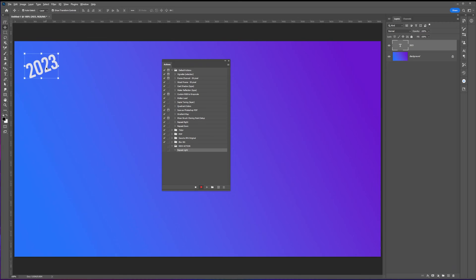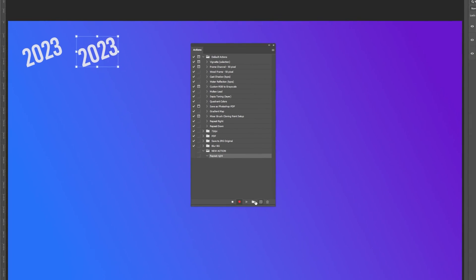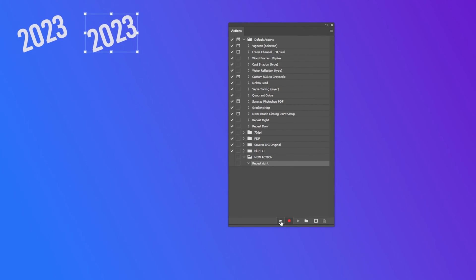Next, let's duplicate the text by holding the Alt button and dragging it to the right with a 60 pixels gap from the original. After completing the step, click the stop button to stop recording. And now we just created a new action from the list.